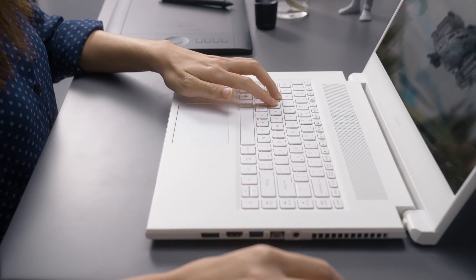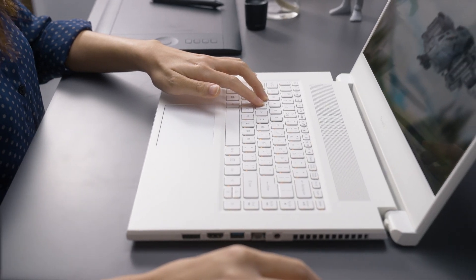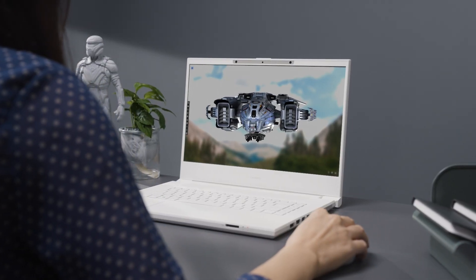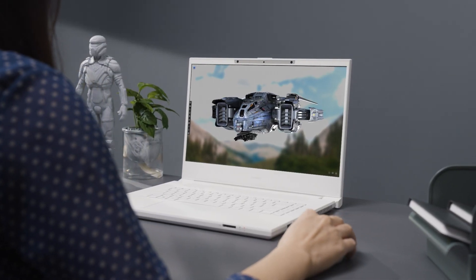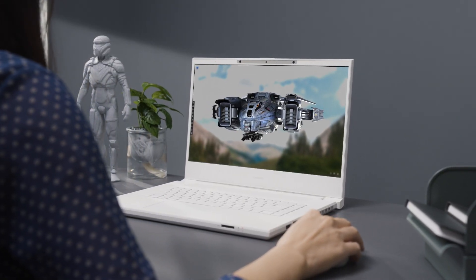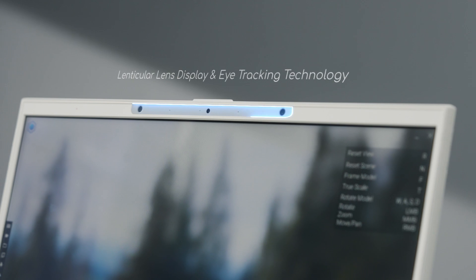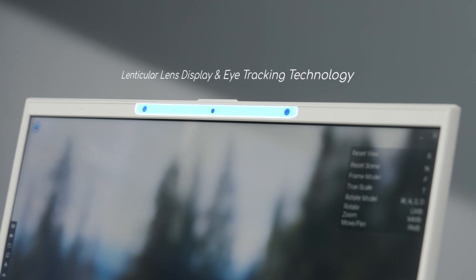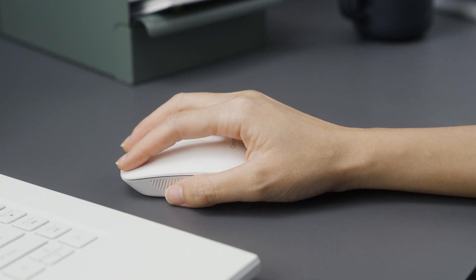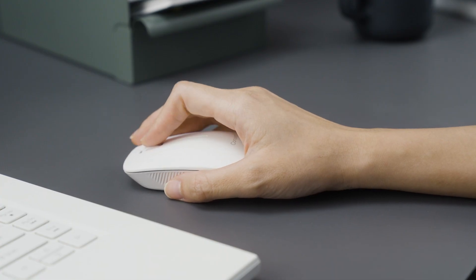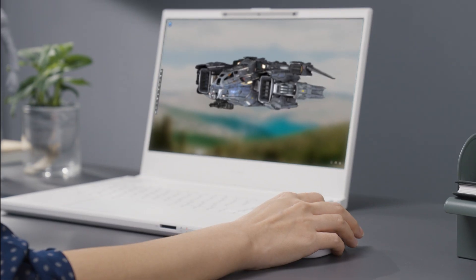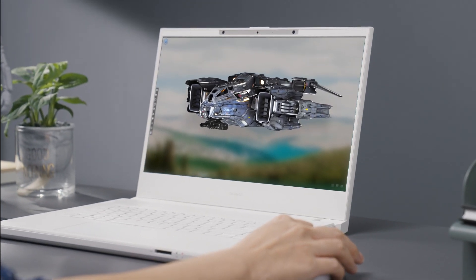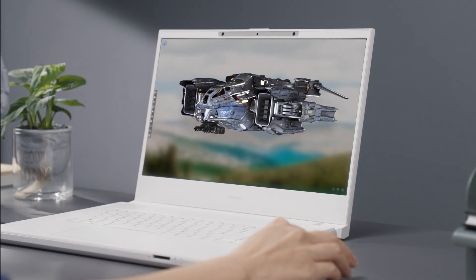Render your 2D designs in 3D space in real time with the Concept D7 Spatial Labs Edition laptop's lenticular lens display and eye tracking technology, opening up entirely unique applications and experiences for 3D creators, designers and developers.